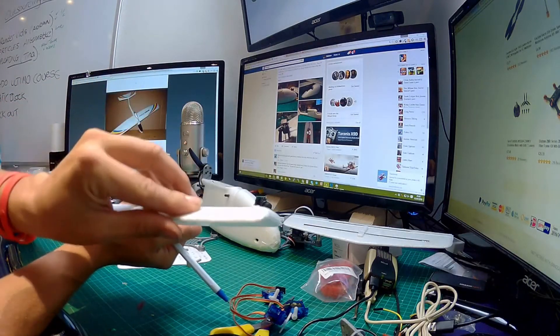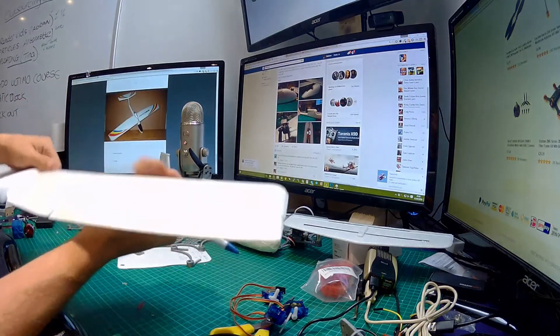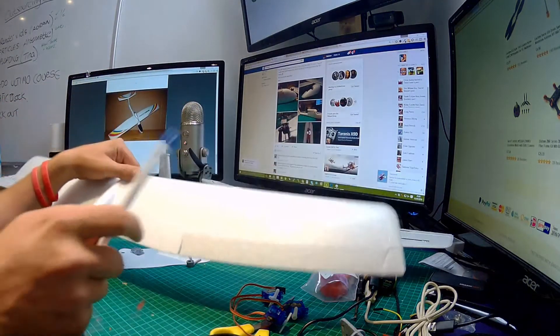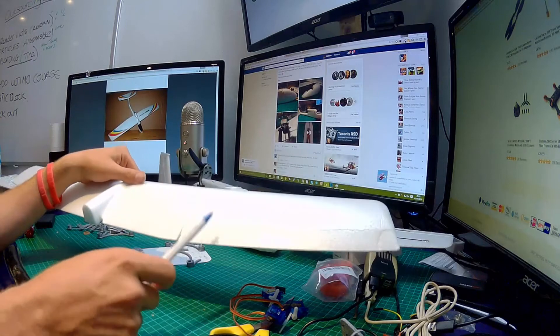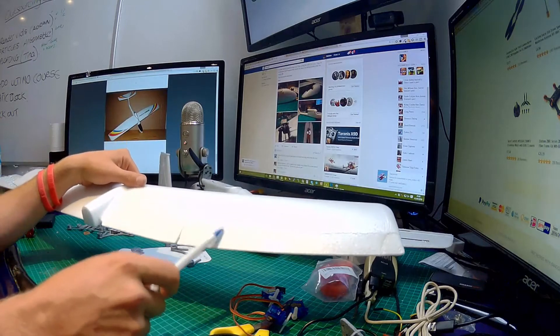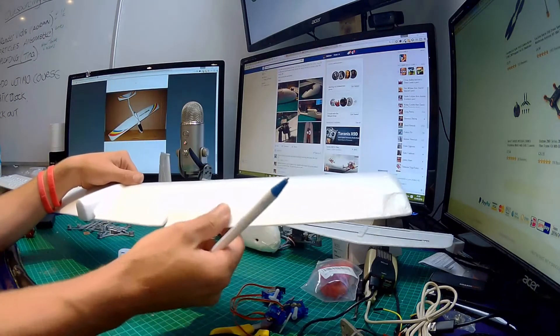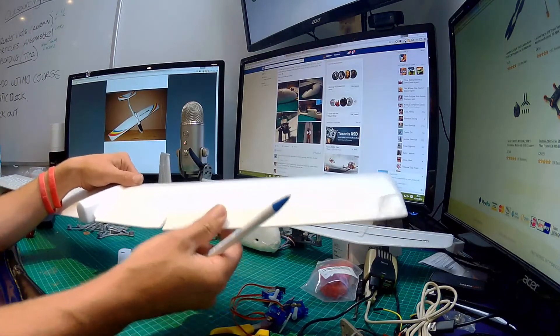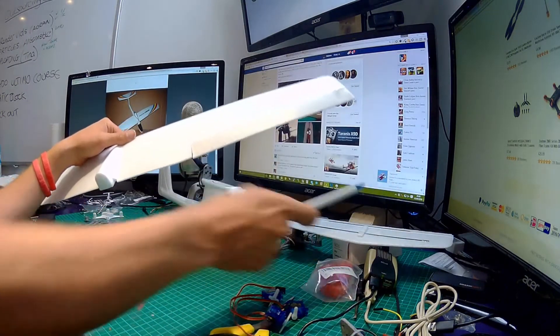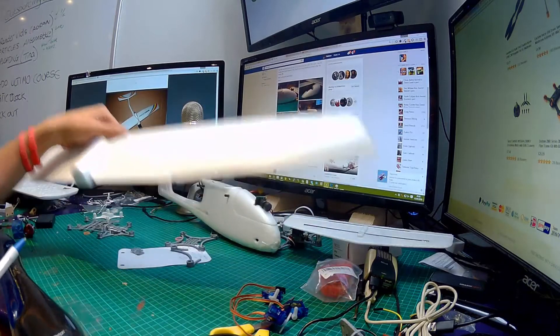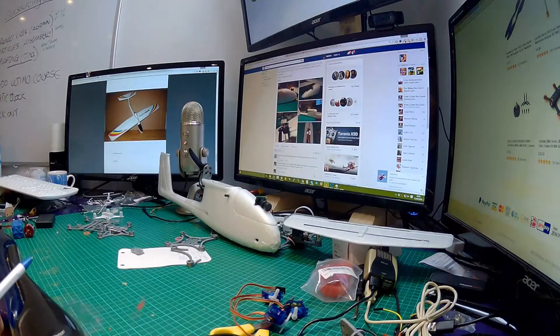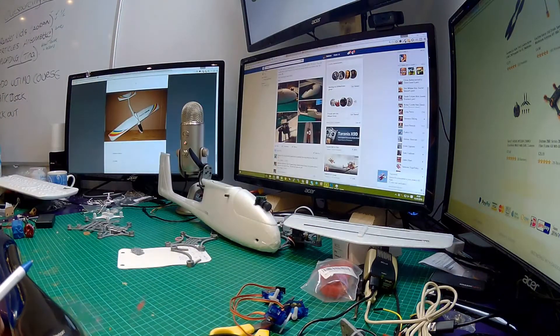Oh the other thing which I need to do is put some blenderm tape, not only on the ailerons but also on the elevator as well. So let me put the wing to one side.